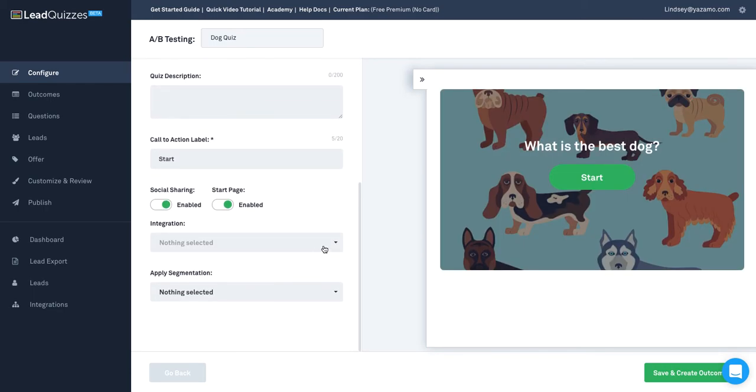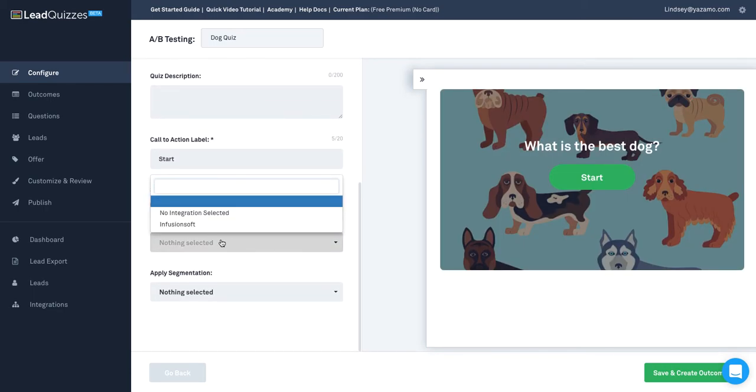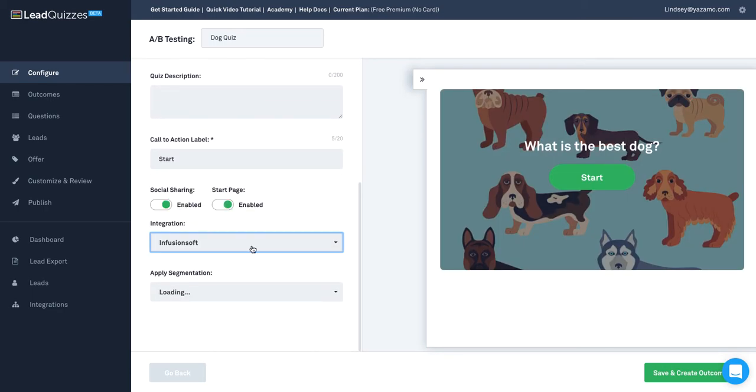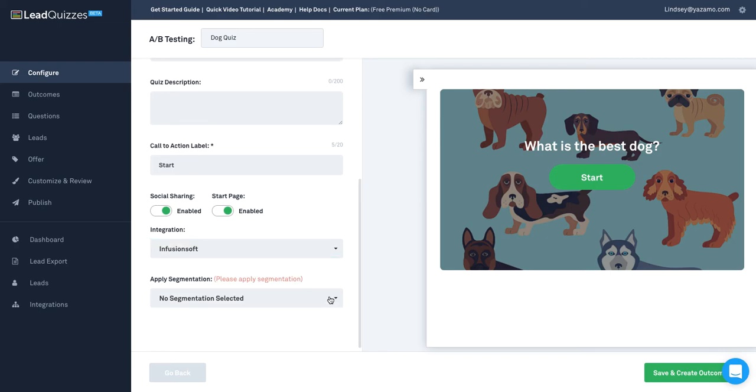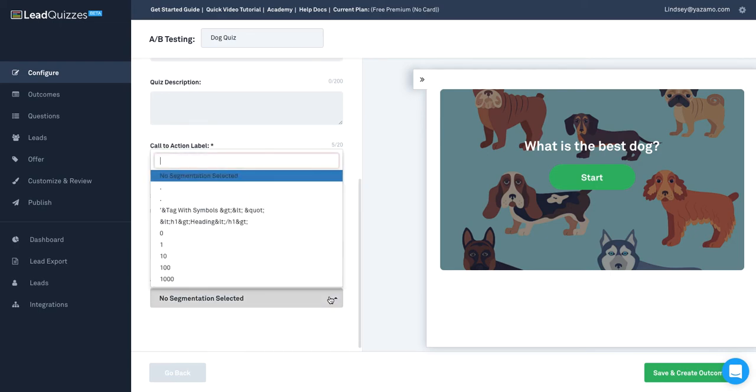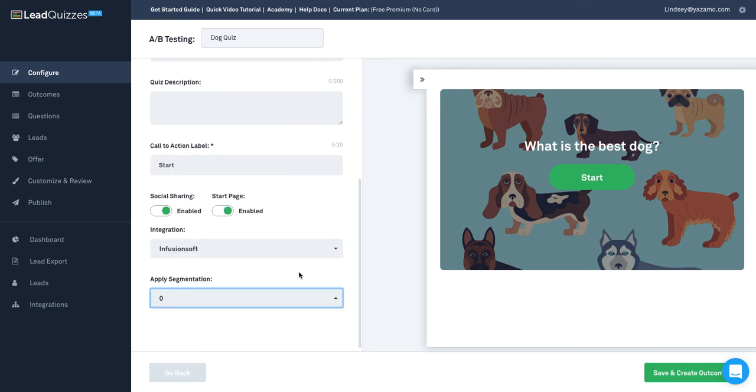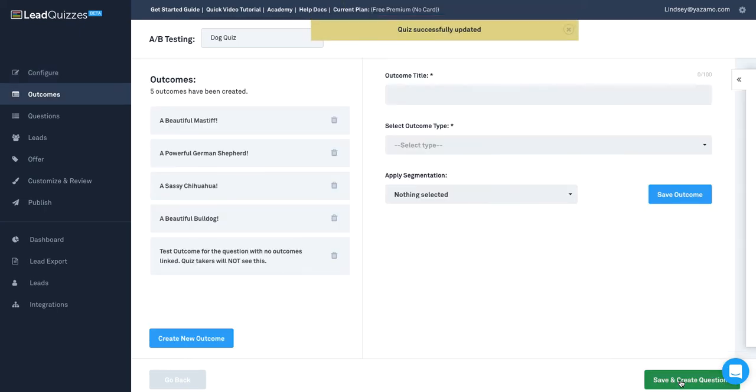From the Integration drop-down here, click Infusionsoft, and then choose the tag that you would like applied when somebody takes this quiz, and hit Save and Create Outcomes.